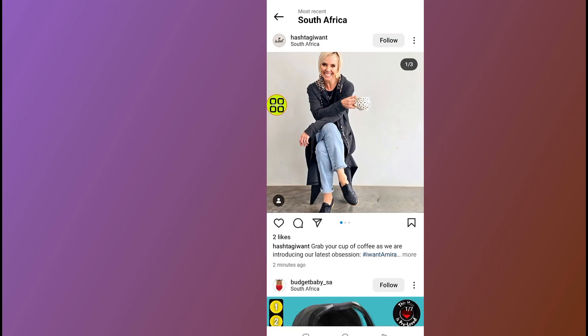That's it, guys — that's how to find users near you on Instagram. Hope this video helps you out. Don't forget to like and subscribe. Thank you for watching, we'll meet in the next video.